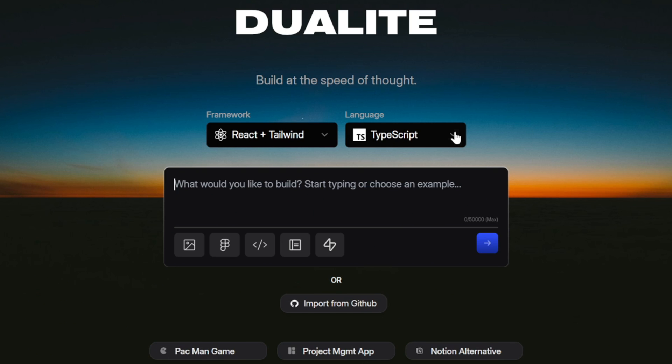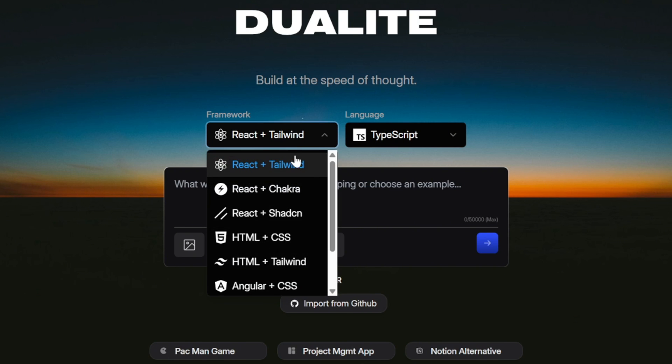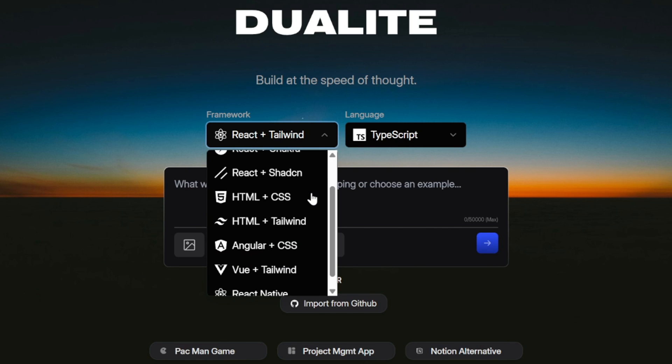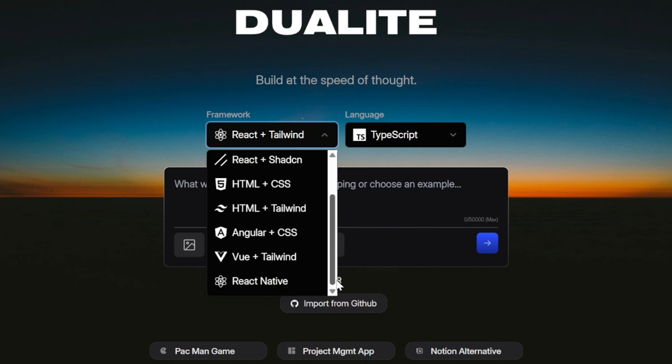Now, if we look towards the top, we can select the framework and language. For the framework, you'll see options like React with Tailwind, React with Chakra, React with ShadCN, plain HTML with CSS, HTML with Tailwind, Angular with CSS, Vue with Tailwind, and even React Native if you want to build mobile apps. Each option is here to match different styles of development. For example, if you just want simple web pages, HTML and CSS might be enough.